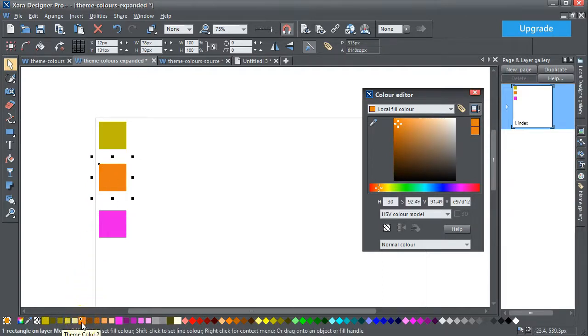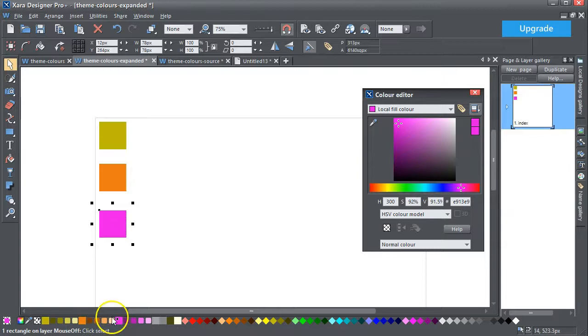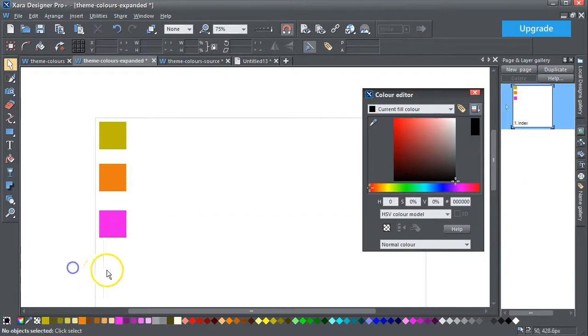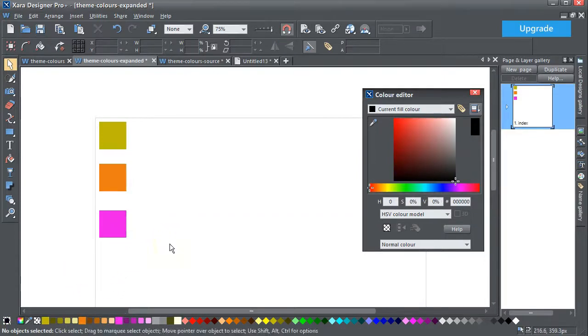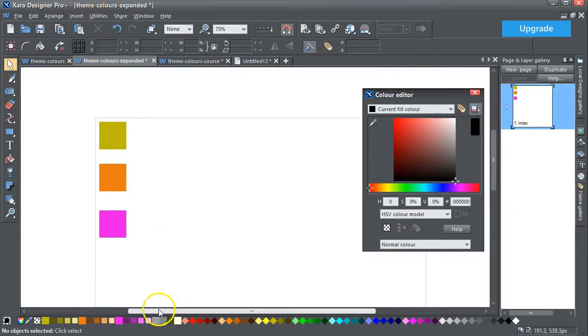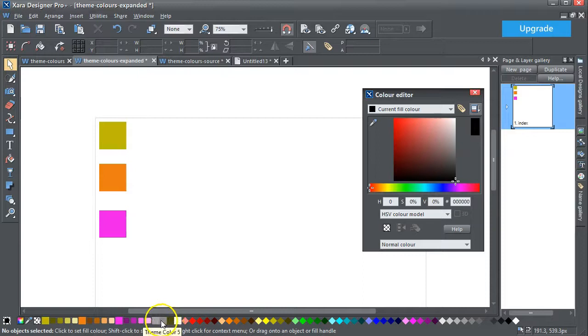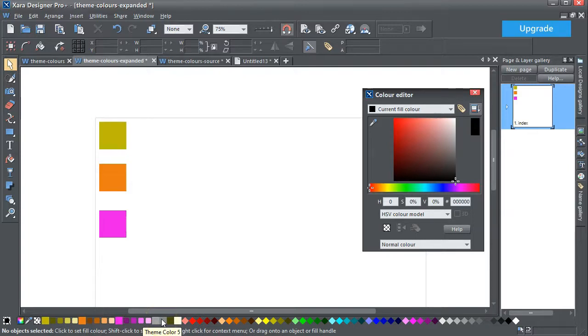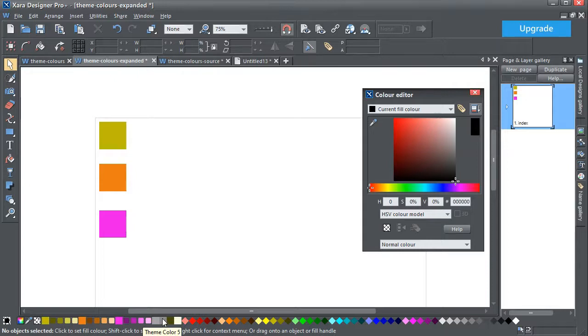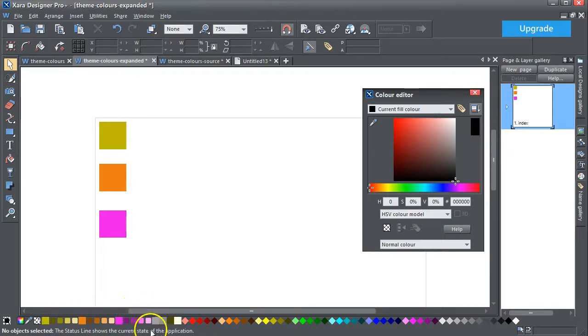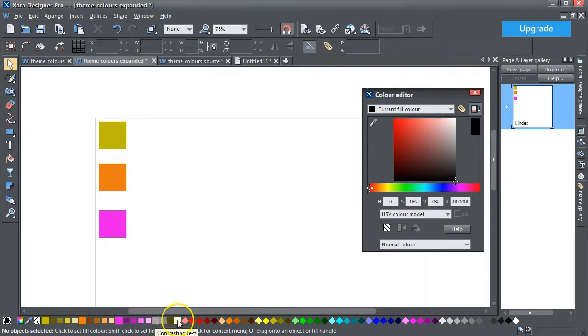It only seems to work with three theme colors because you also have theme color four and theme color five, and they don't give you any shades of color, whereas the first three do. That's text and that's contrasted text.